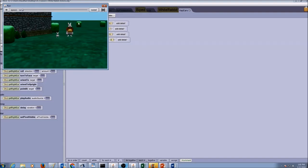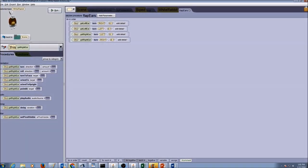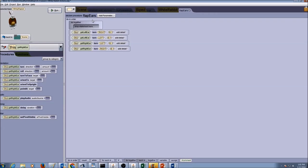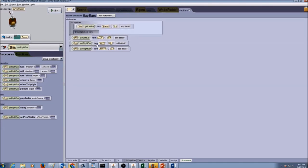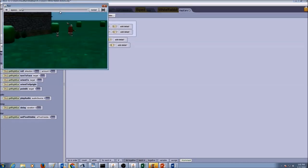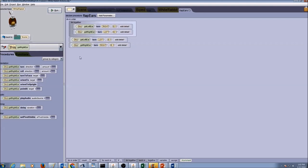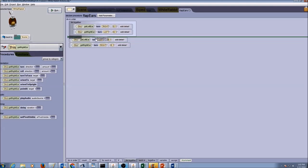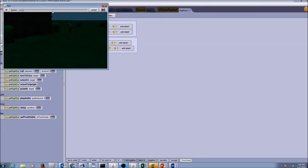Now I want both ears to flap at the same time. I'll look into control structures and use 'do together' — drag and drop it in here. Keep in mind what the two ears need to do simultaneously. We can't put all four instructions in one do together, so we'll put left ear turn right and right ear turn left together, then run and test it. That works correctly. We do the same for the second pair.